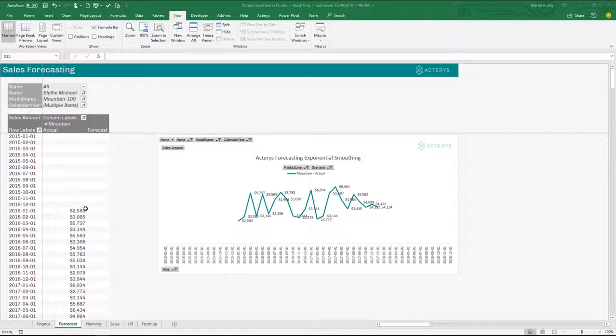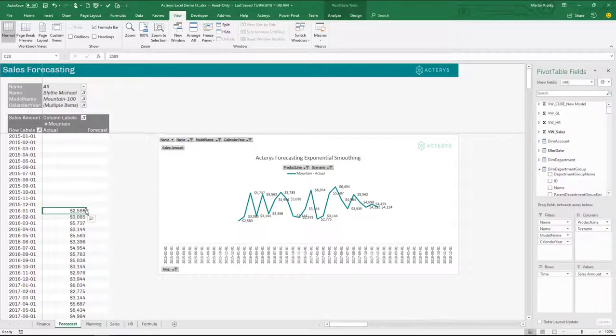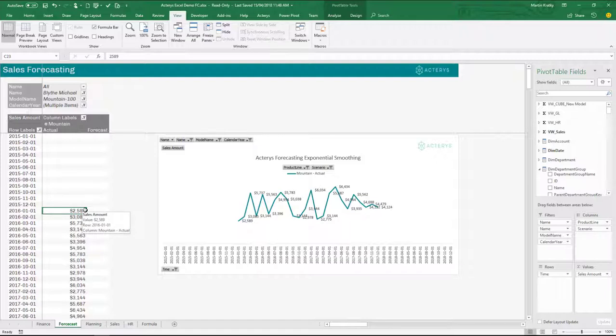My starting point here is a pivot table. This is based on an Acterys data model, which gives me a few additional features, but the essence of the method described will work in any table or pivot table.